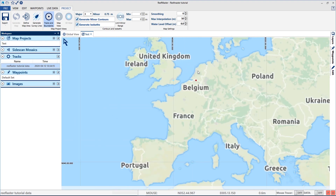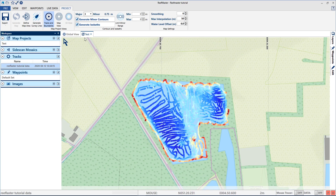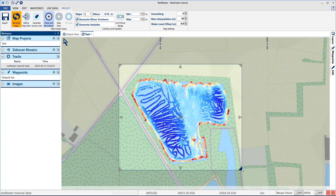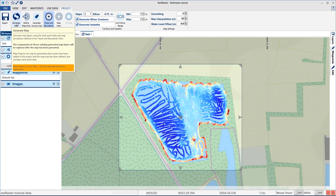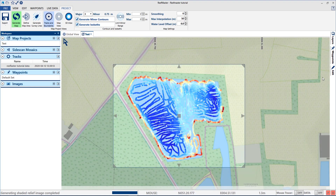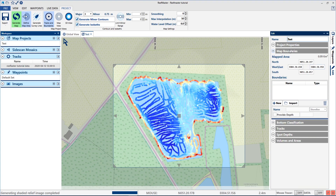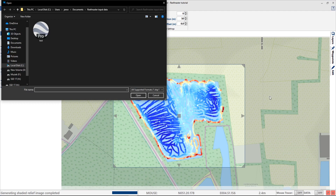You can zoom in. The next step is that we define the map area. As you can see the generate map updates. If we go now to map view you can see that there is already some map produced, but let's first do the right things and go to edit. Here we find the map boundaries and here we import our KMZ.